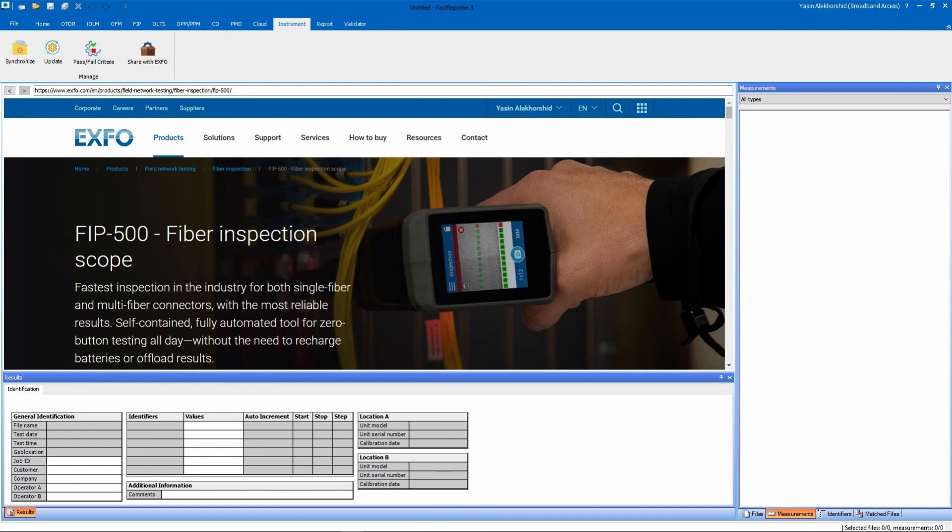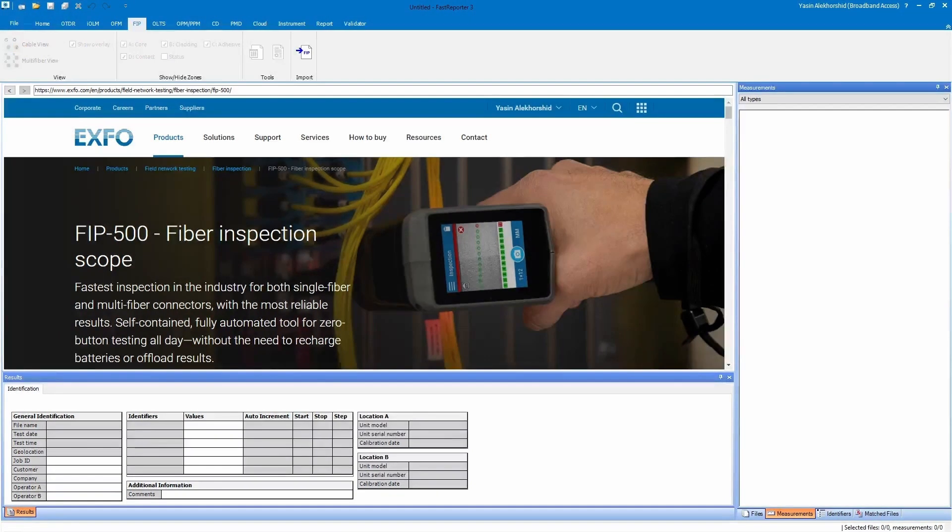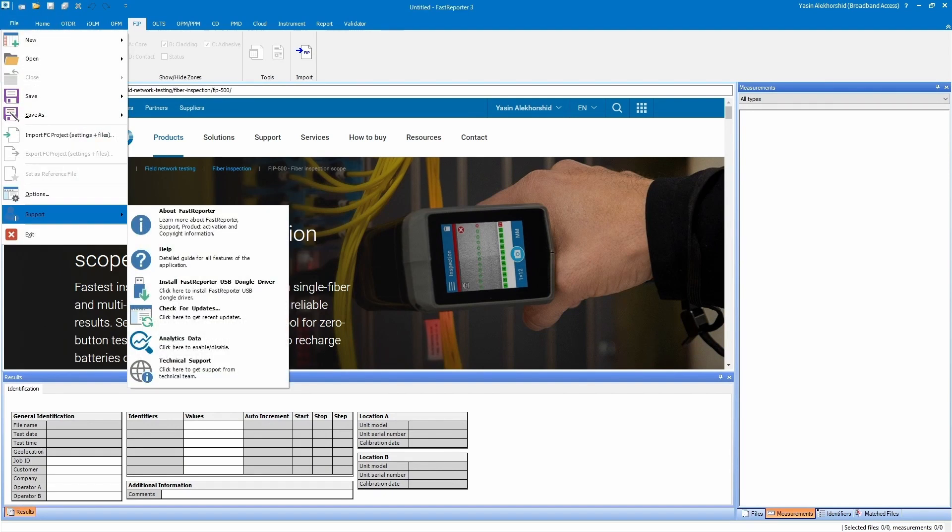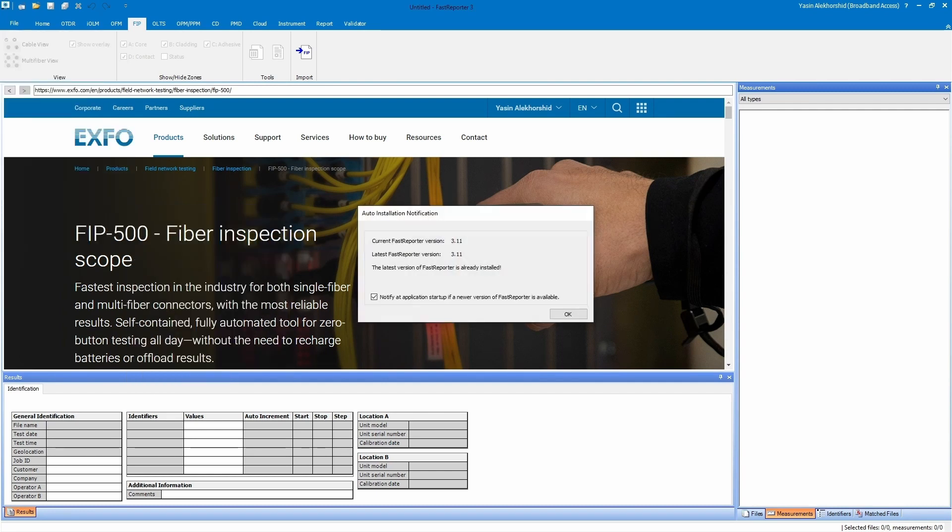Before you begin, make sure that you have the latest version of Fast Reporter 3 and that the FIP500 is connected to the same Wi-Fi network that your computer is connected to. Also, you can transfer results with the USB cable if Wi-Fi access is not available.